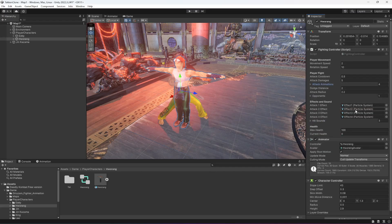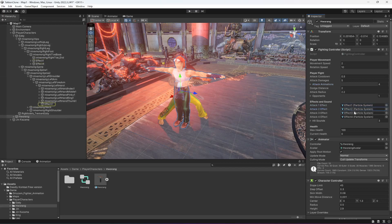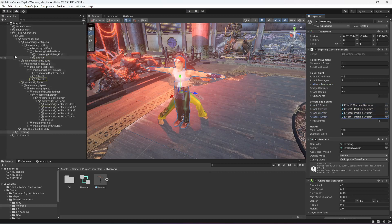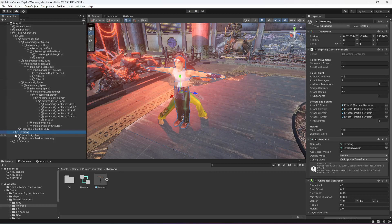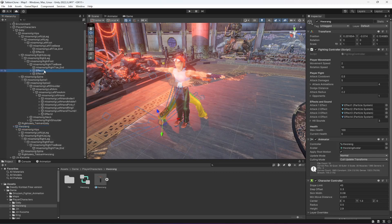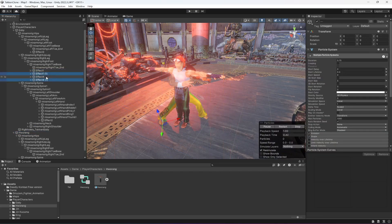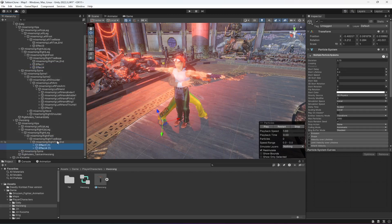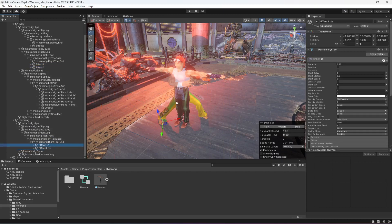We need to change these attack effects because these attack effects are for our Eddie character. Let's open up the second character. The first effect is in the right leg, so let's open the Right Leg, Right Foot, Right Toe Base. We can copy and paste the first and fourth effects — I'm going to duplicate both of them and drag and drop them in there, then rename them.